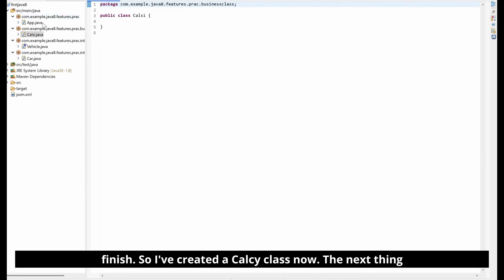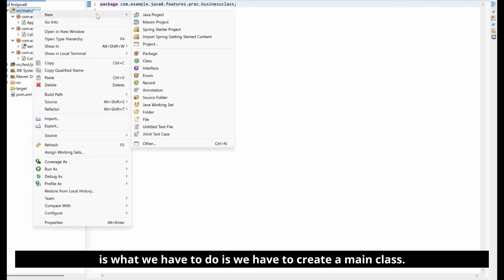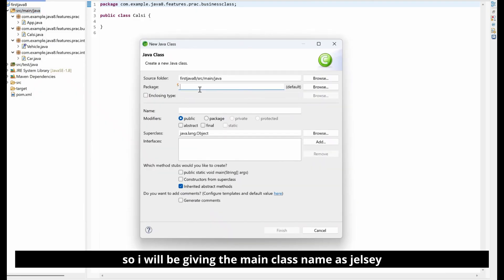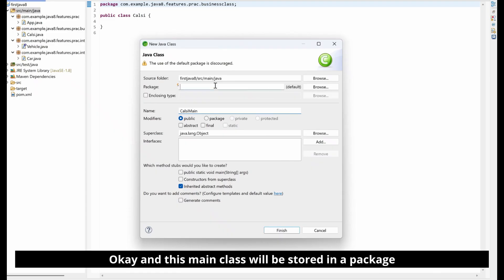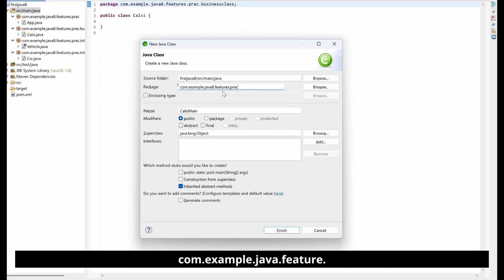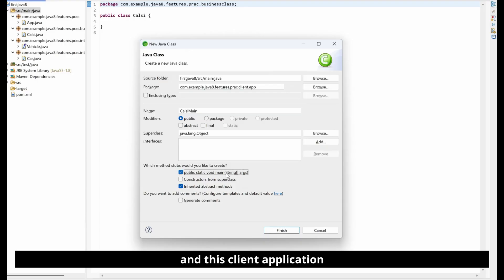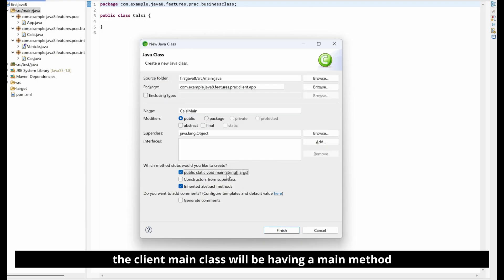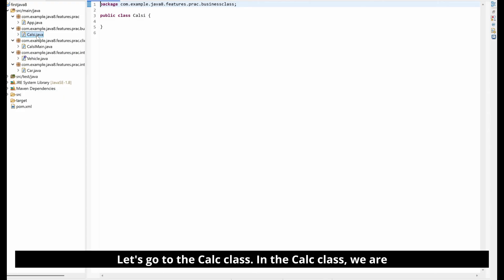I've created the Calc class. Now the next thing is to create a main class. I'll give the main class name as CalcMain, and this class will be stored in a package called com.example.java.feature.client.application. This CalcMain class will have a main method.